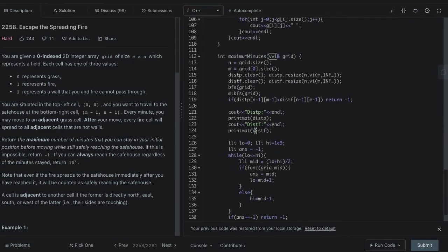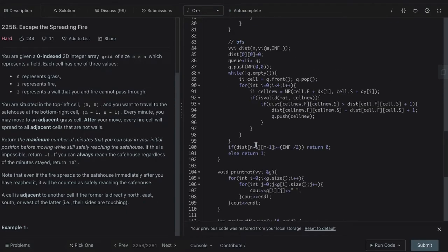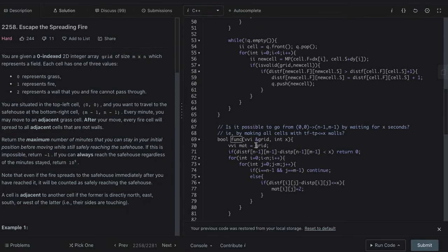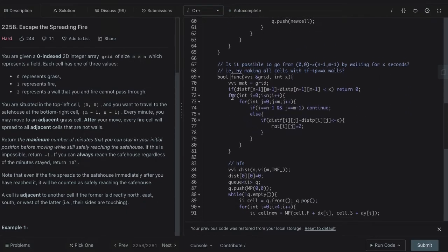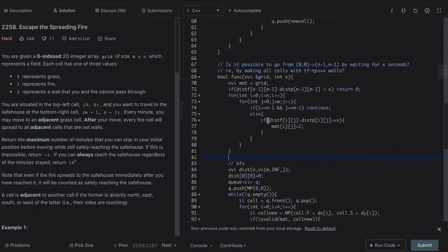Once we have done these two, we just run a binary search. And the function is given by this, where for all the elements where this property is satisfied, we transform the cell into a wall.